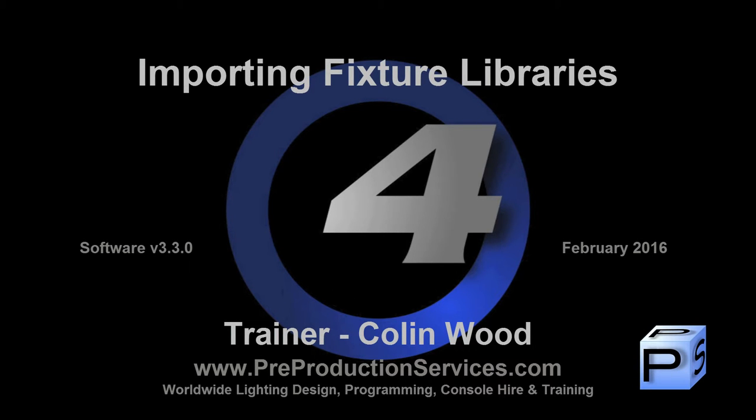Hello and welcome to this HOG4 tutorial which will take a look at how to add individual fixture library files to your console.